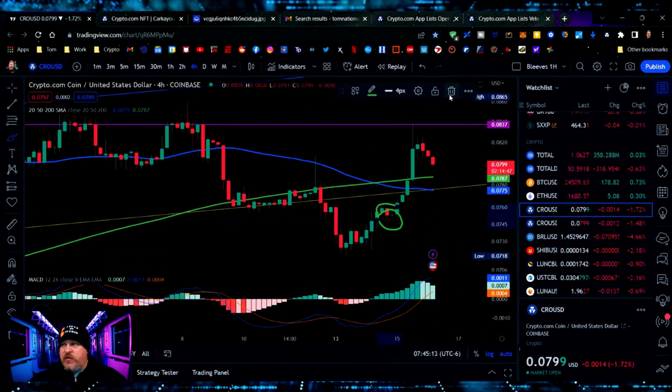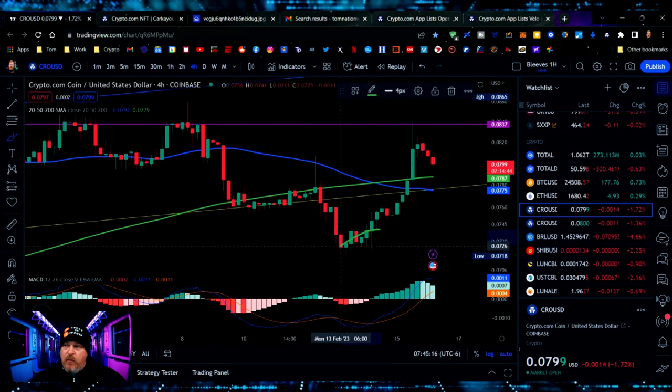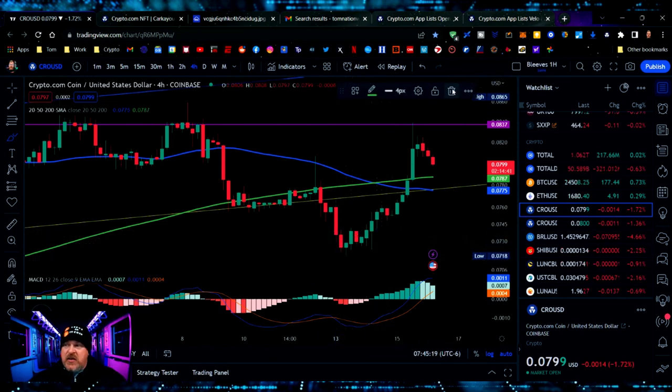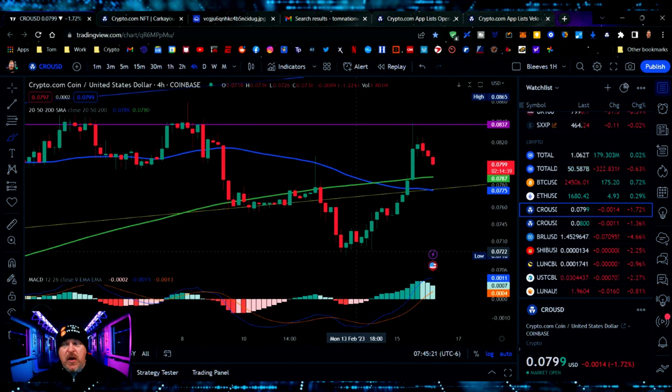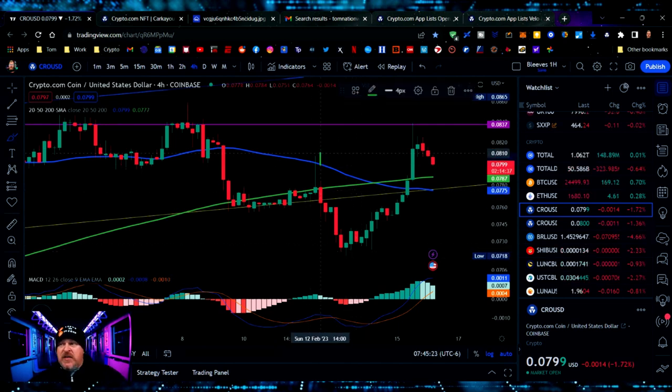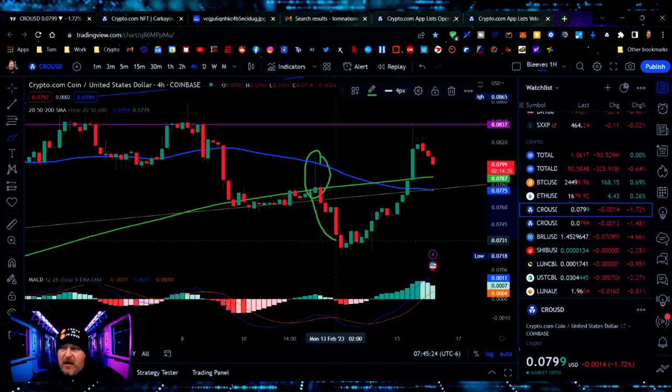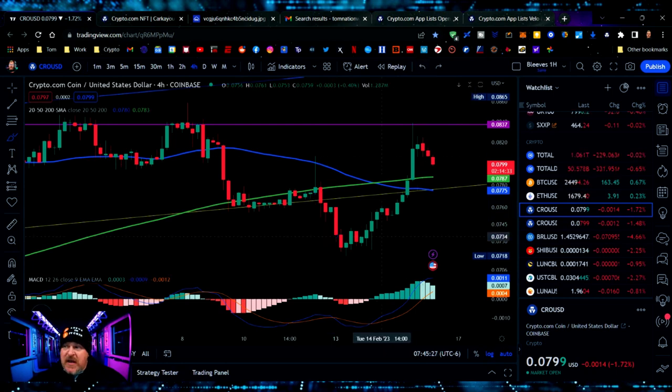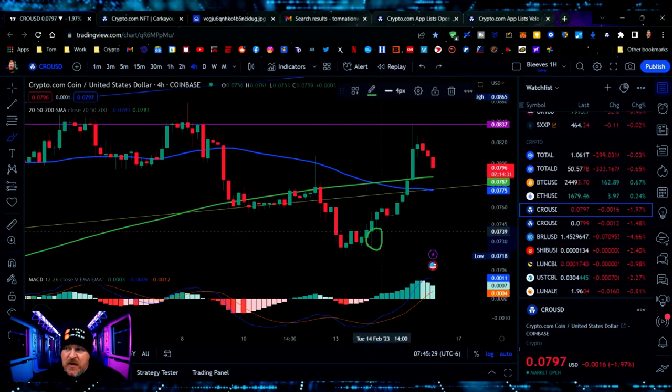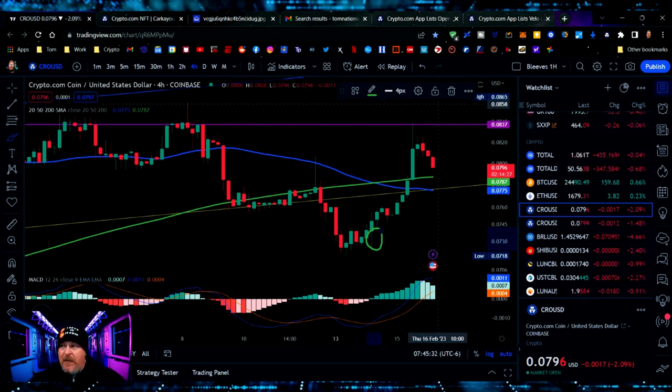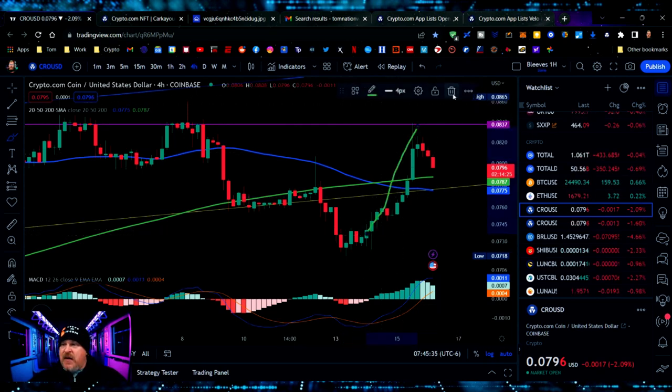But what you ended up seeing was these bottom wicks right here started themselves off, so you could see that there was a reversal coming, just like you saw when this topping wick happened and it caused that price action to move to the downside. Well, this one gave us a clear indication that there was a big and significant move coming.